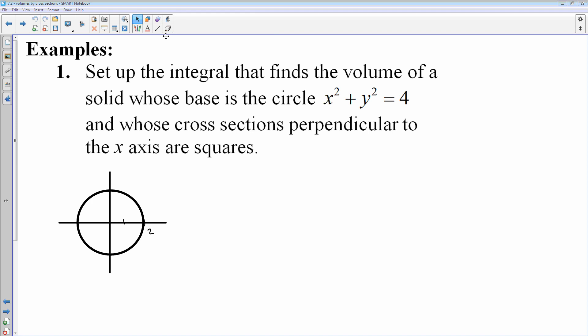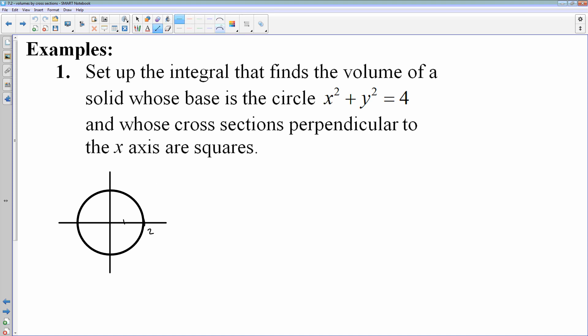So we have a circle with radius 2. Anytime I cut this perpendicular to the x-axis, everywhere I cut it I'm going to get a square. The square is hard to see because right now it's coming out off the screen at you and all you can see is the edge. Just imagine the square is actually coming off the screen at you — anywhere we cut this, we get a square pointing up off the screen.